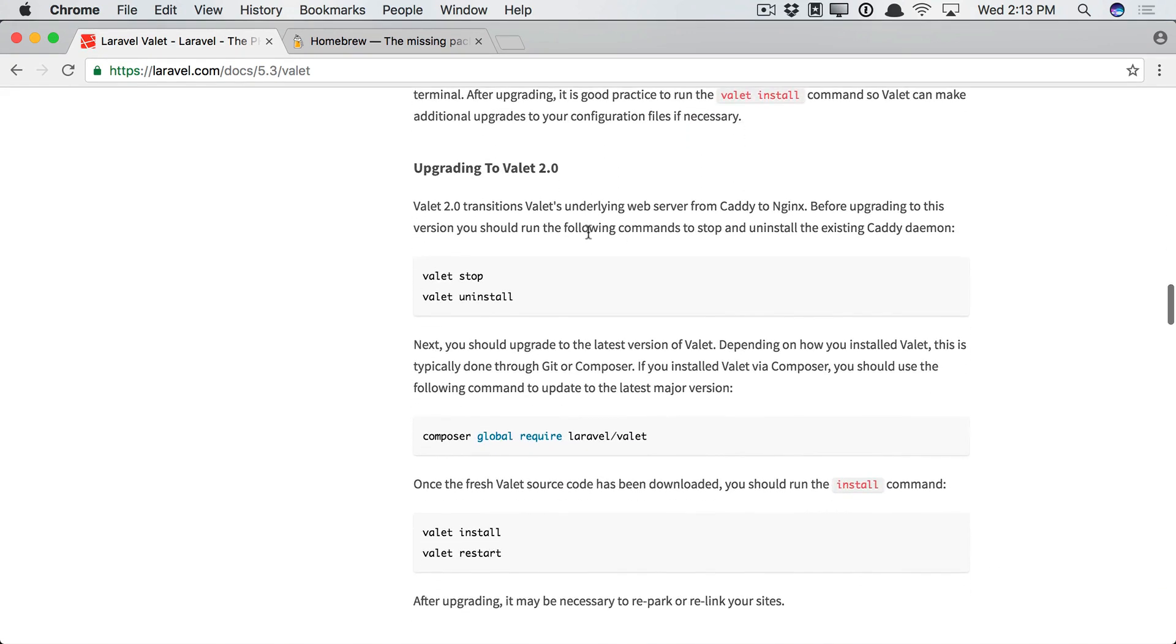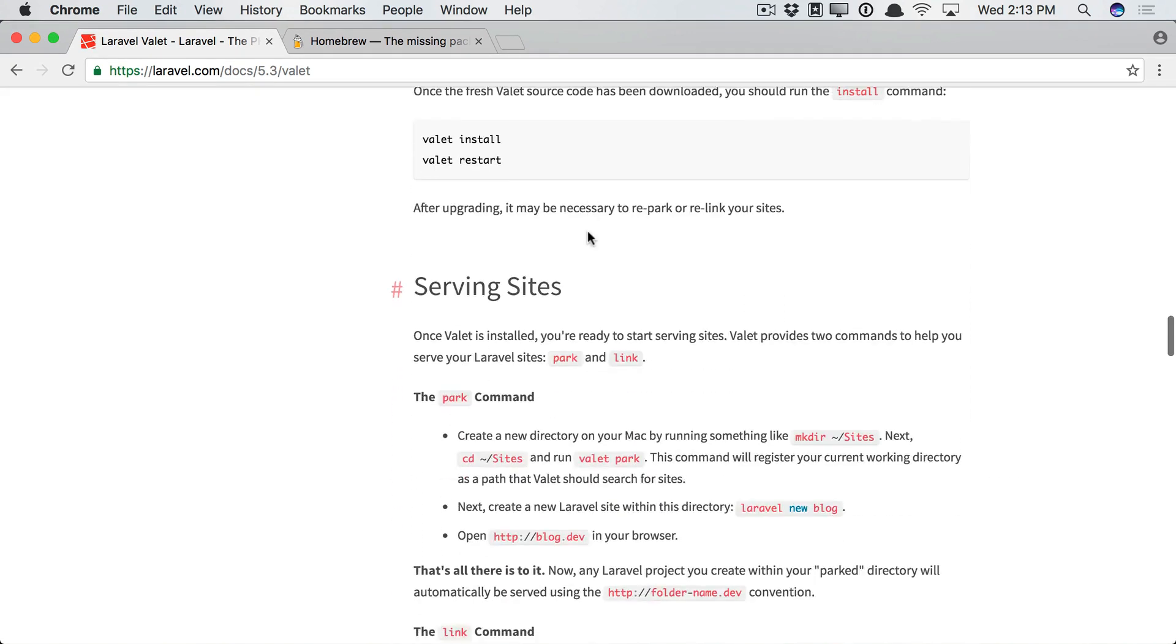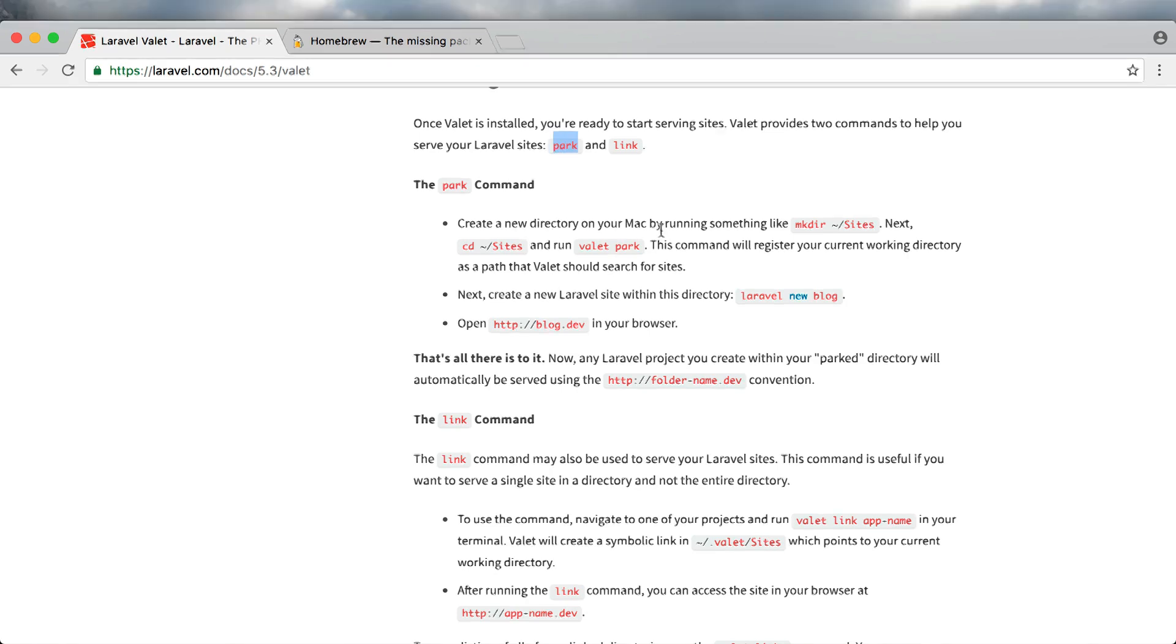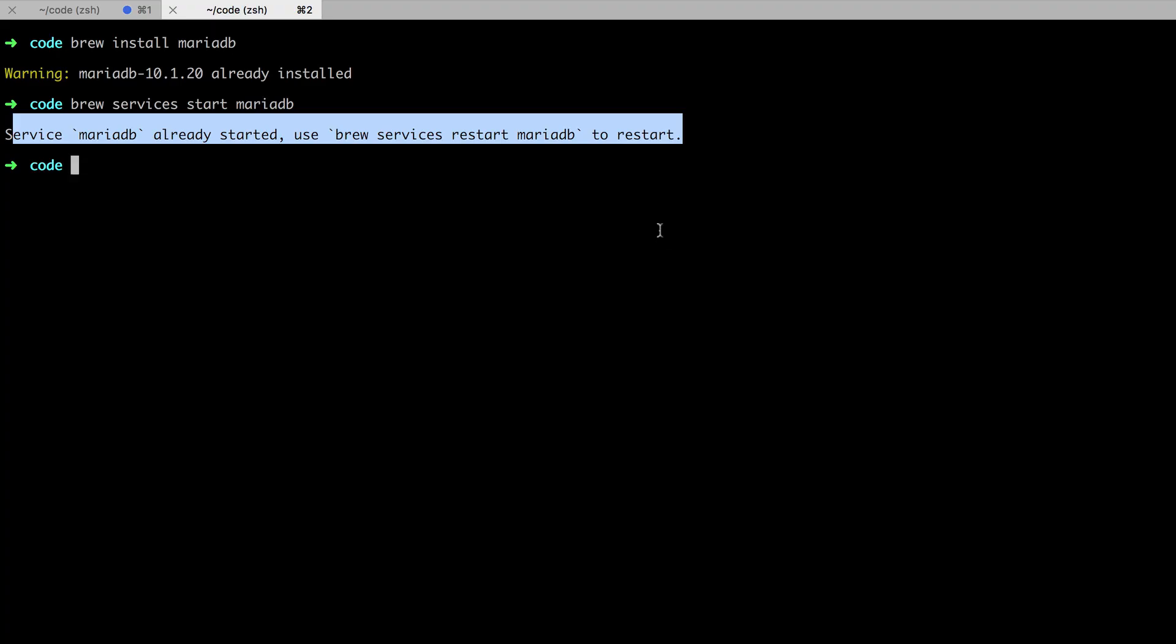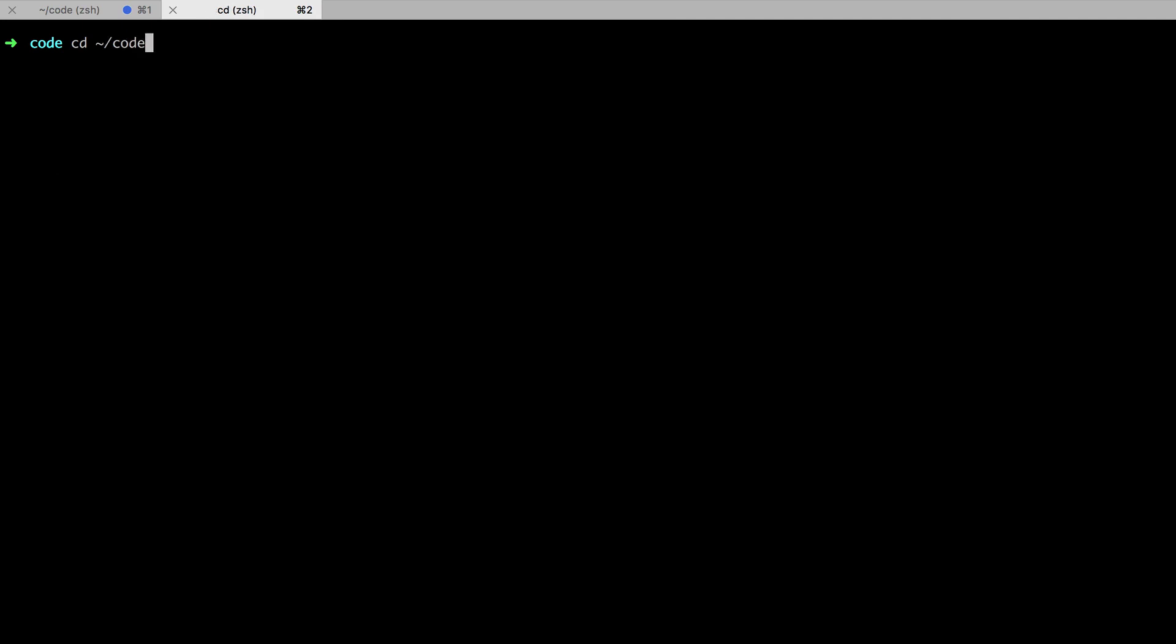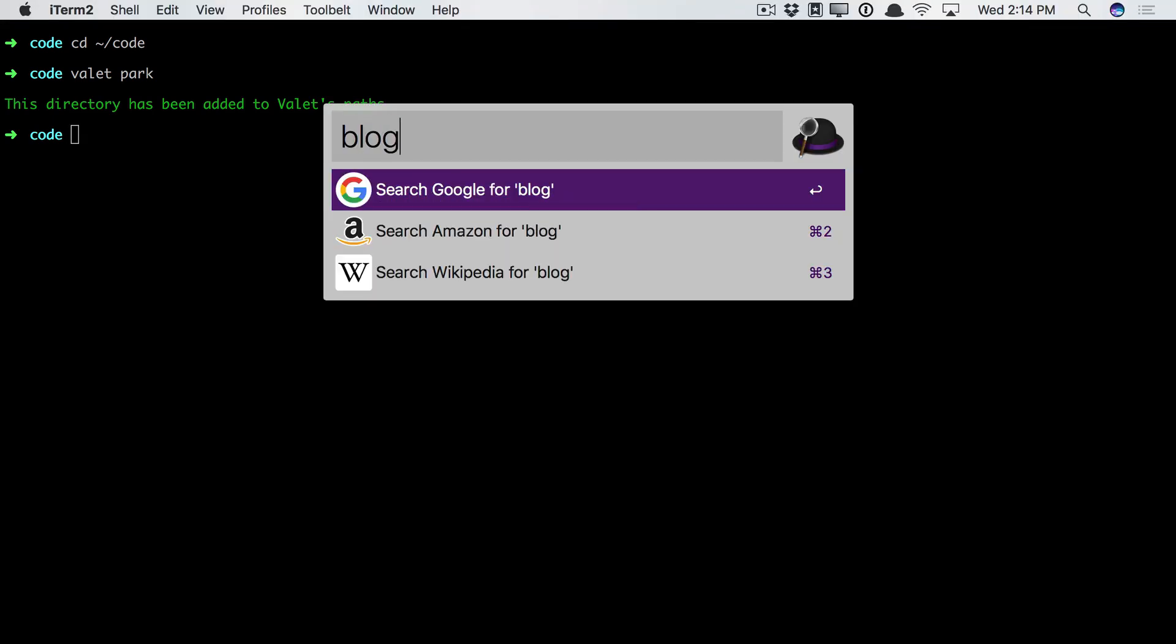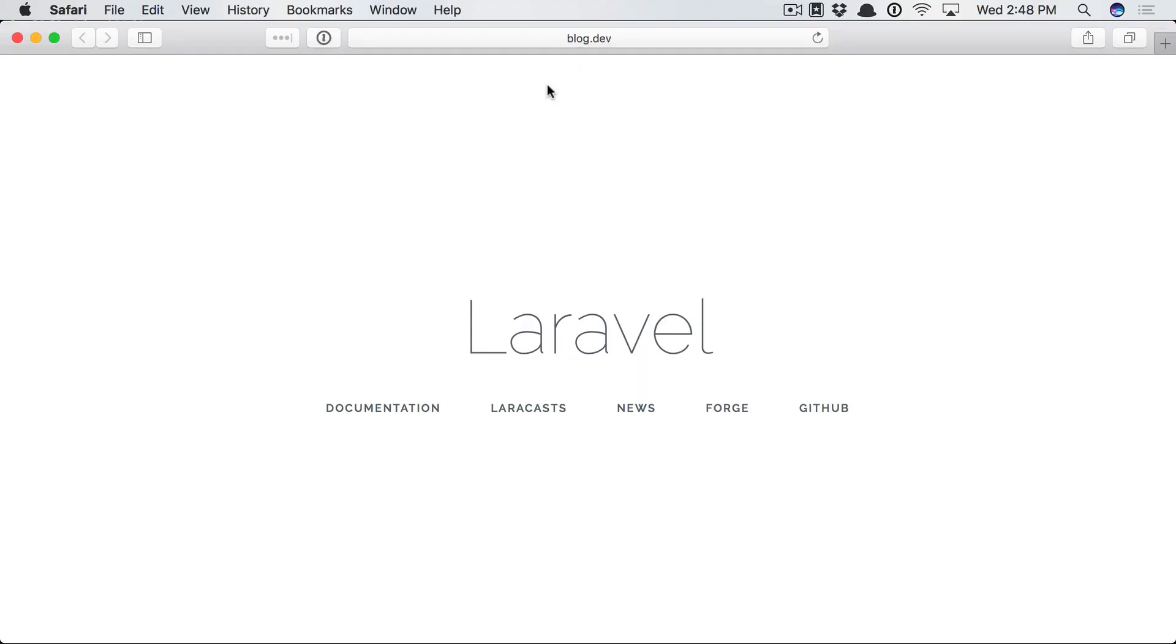So if we scroll down, here's the main next step. Once valet is installed, you're ready to start serving sites. Valet provides two commands to help you. Park will be the main one we use. So create a new directory anywhere on your Mac, and I recommend doing it in your code directory. Next, we will run valet park. So this is our way of saying, this is where I'm going to park all of my websites, essentially. And now, for every new project, I can just visit the project name .dev.